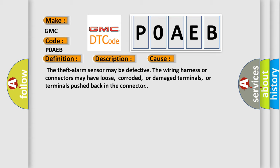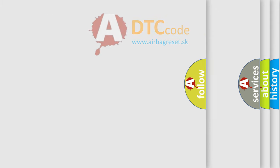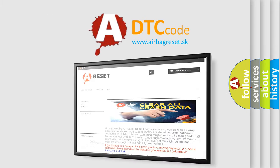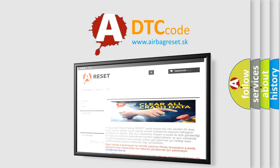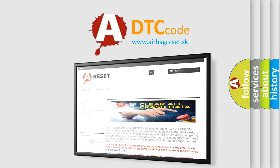The airbag reset website aims to provide information in 52 languages. Thank you for your attention and stay tuned for the next video.